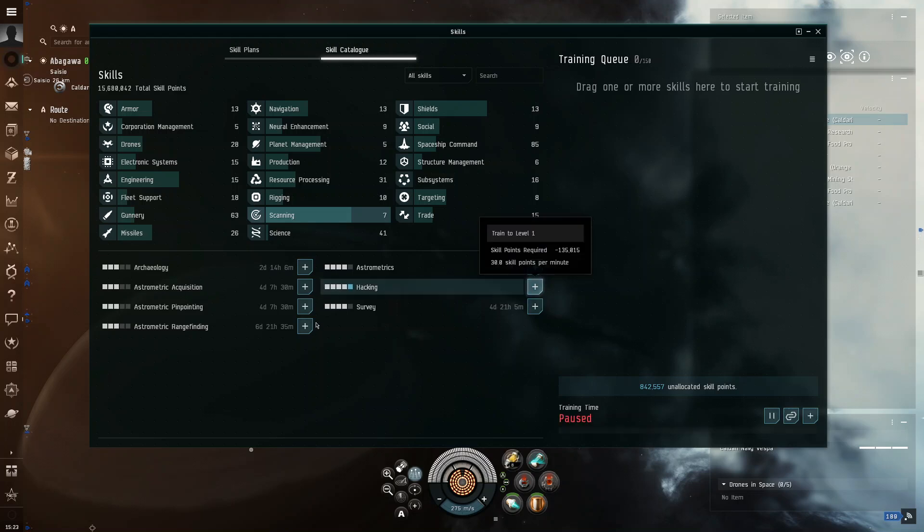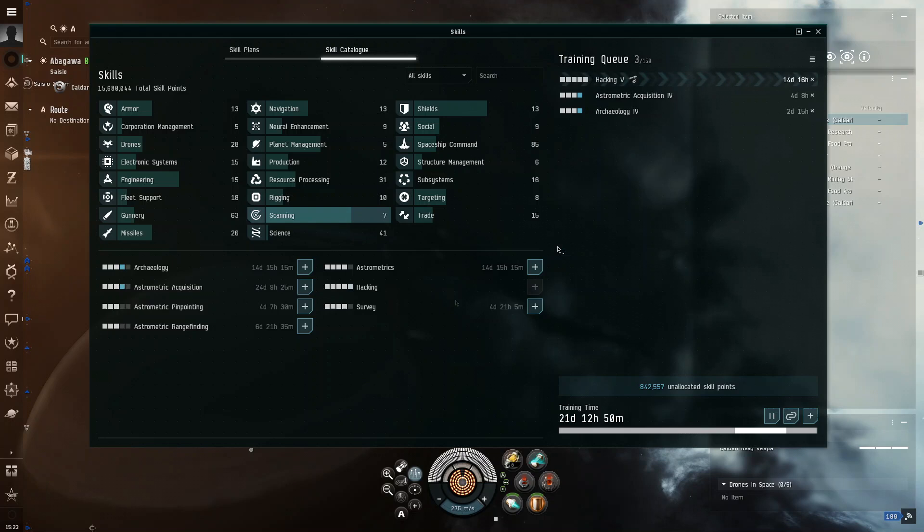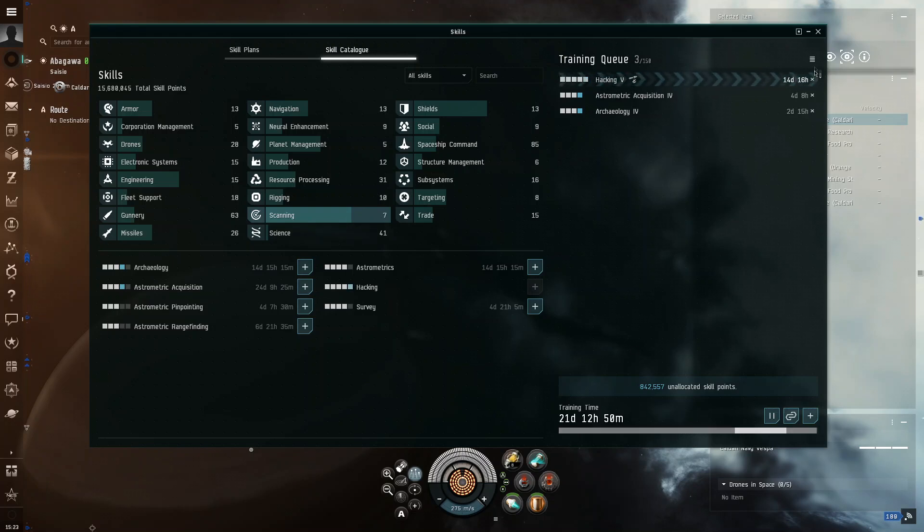So, like, add, add, add. So, yeah, these are the things you want to train. These are the skills.